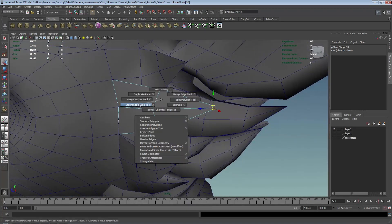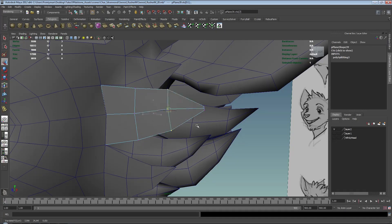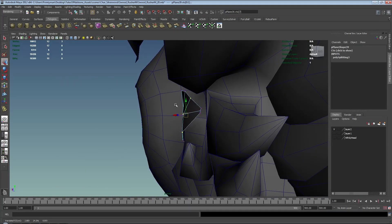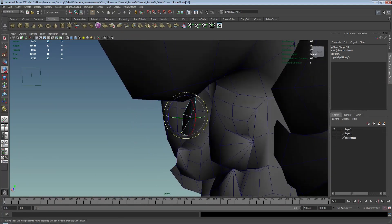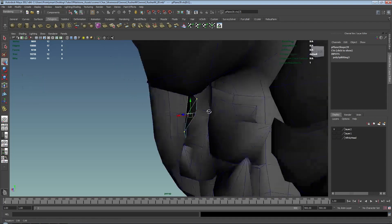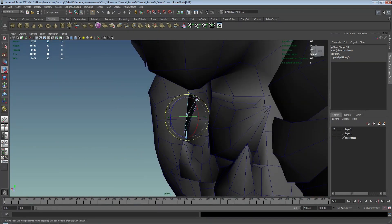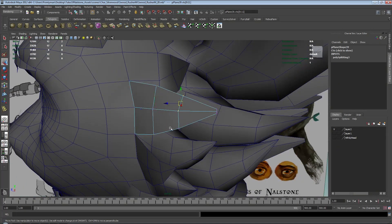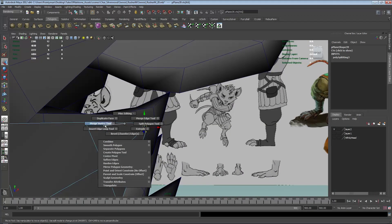We'll go ahead and create edge loops and just alter the general arc of that fur right there. I kind of like it when it twists in this direction, so I might just exaggerate that a little bit — it will also help fill in that little gap there. Same deal here — not too much, just a little bit. And then merge vertex.